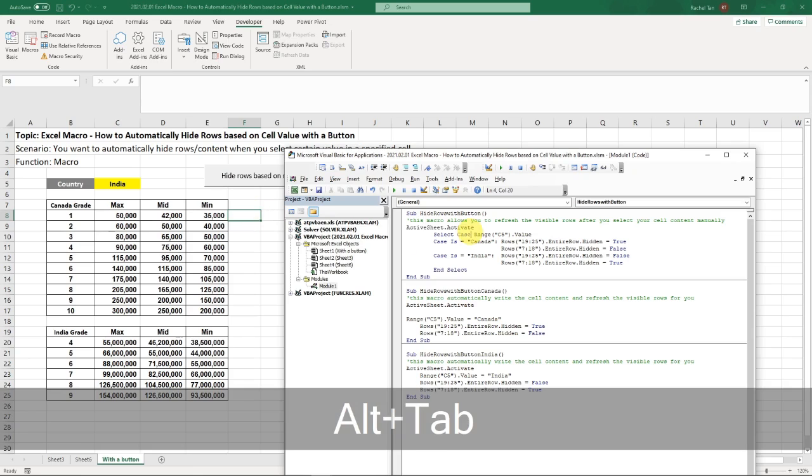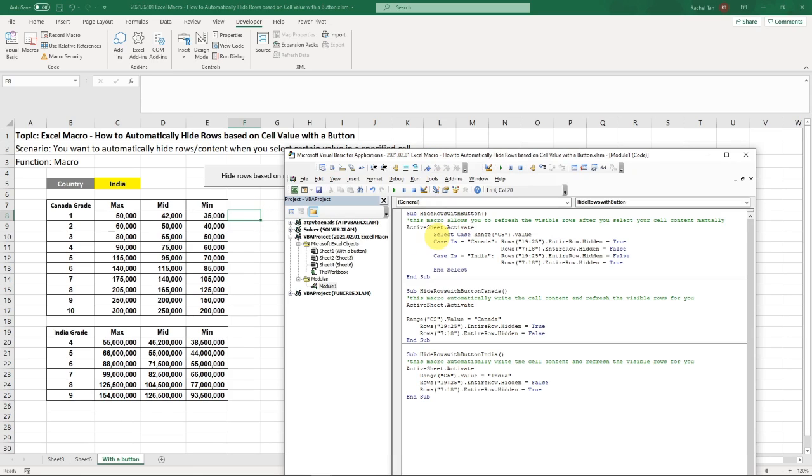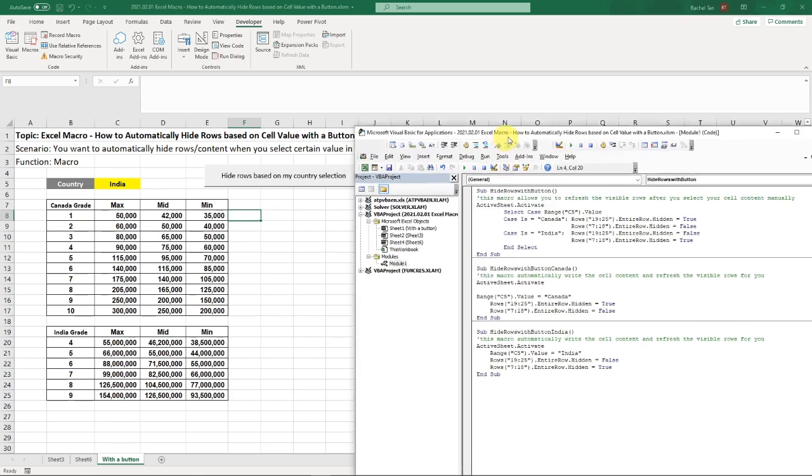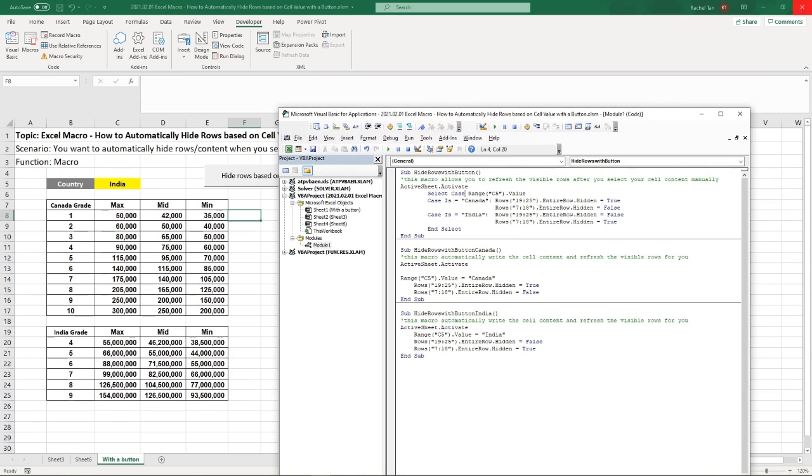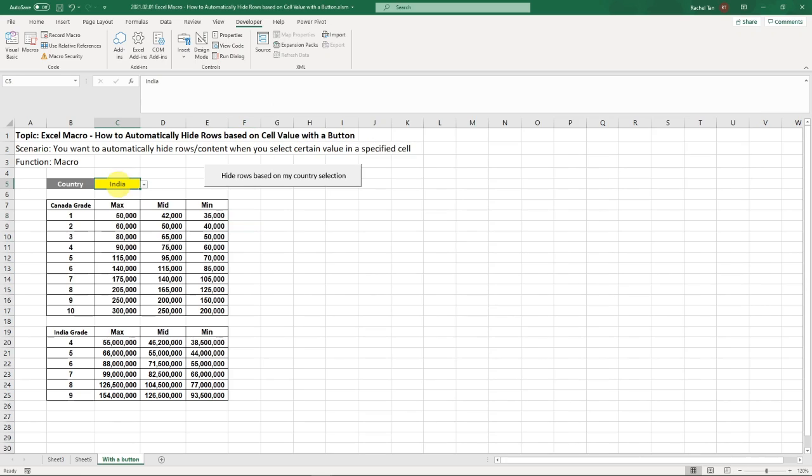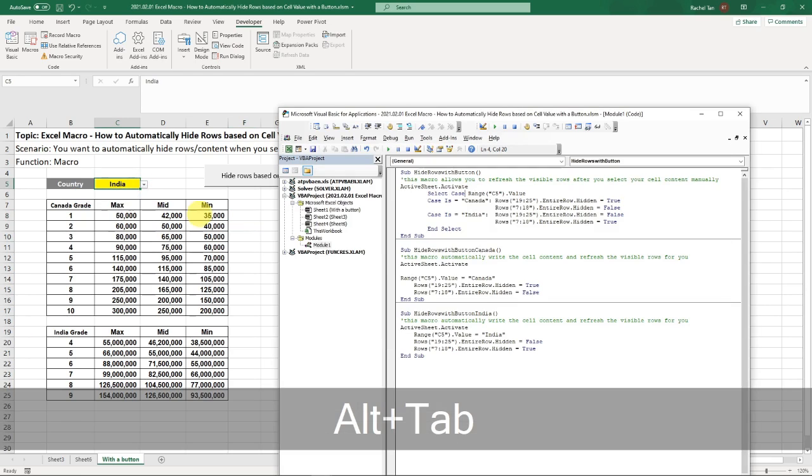So now actually you can see you can already click on it. But before I click on it, I want to show you what it does. So here, the code is actually saying that after you click on it, it's going to activate this tab. It's going to select range C5, which is this cell. It's going to look at the value here, which can either be Canada or India.